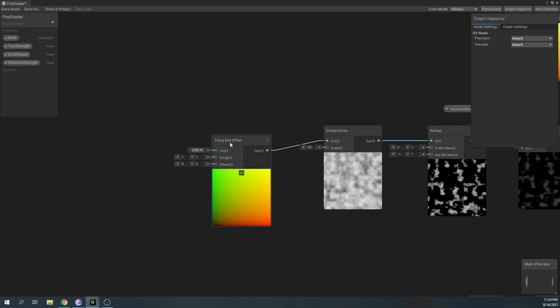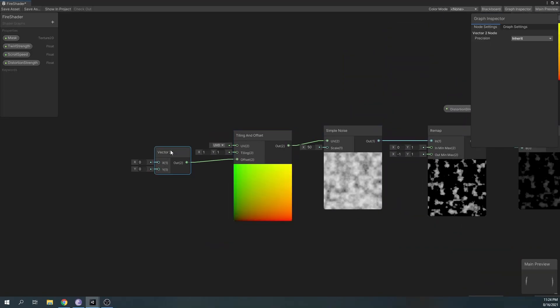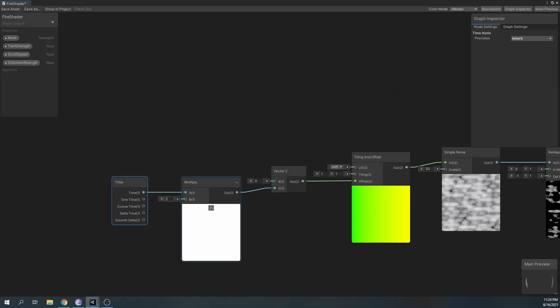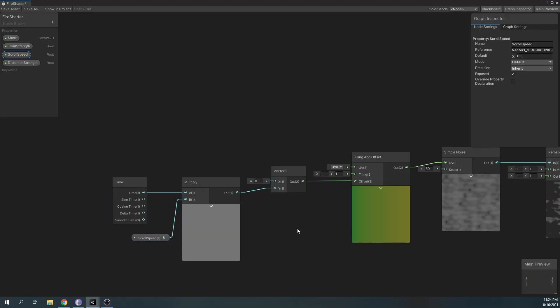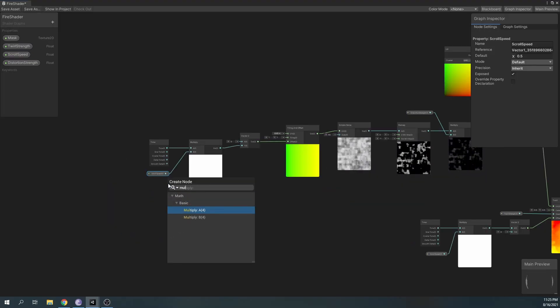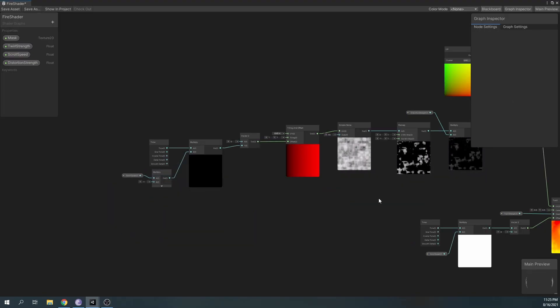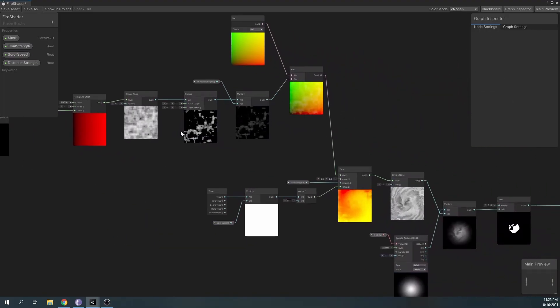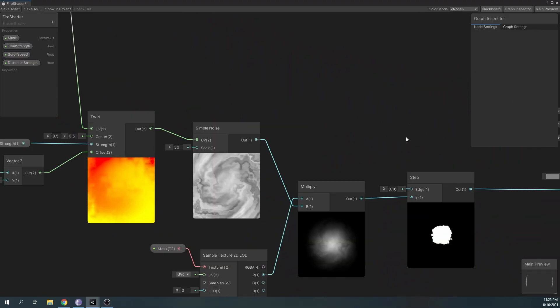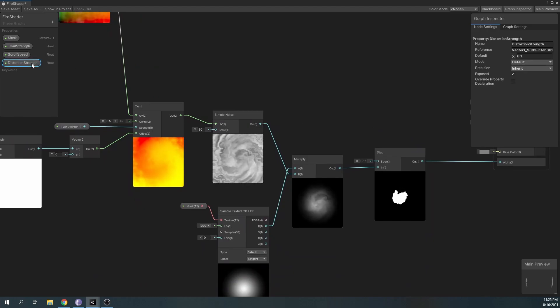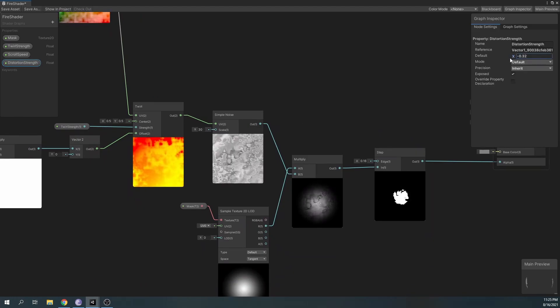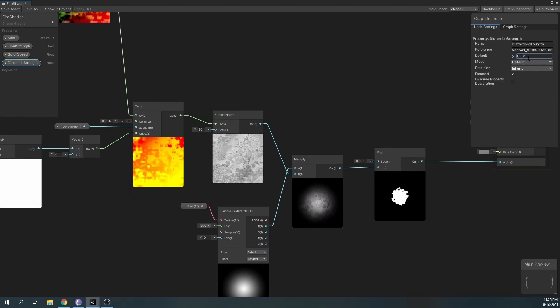For the final touch, we'll also add an offset over time to our distortion. We can change the DistortionStrength to see how it affects our particle.